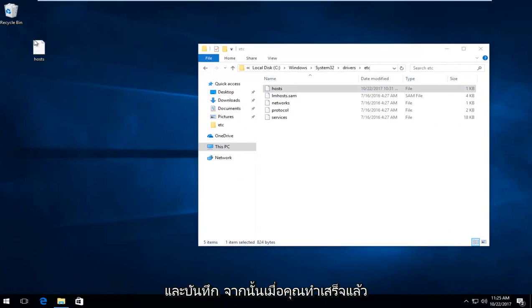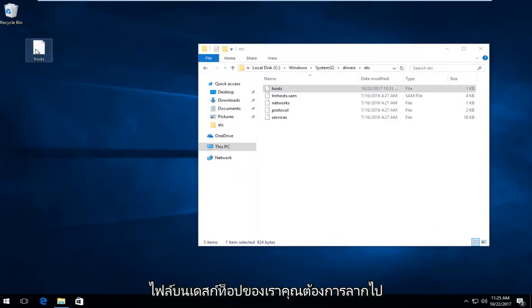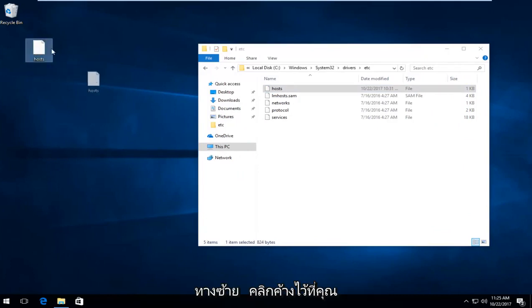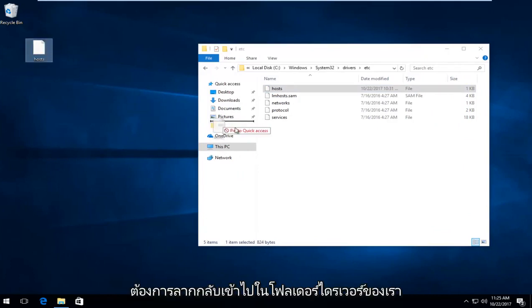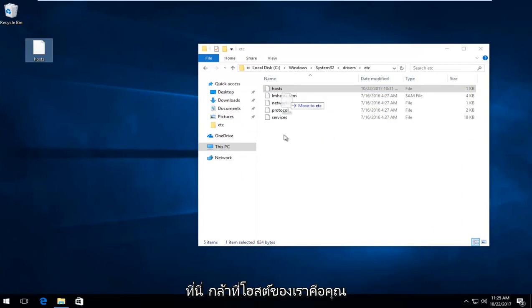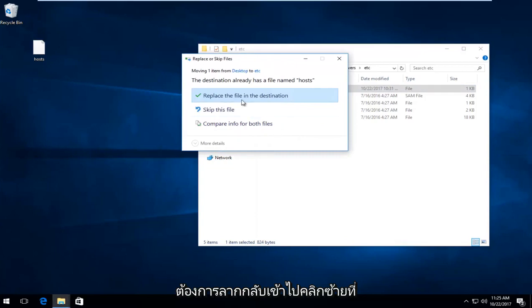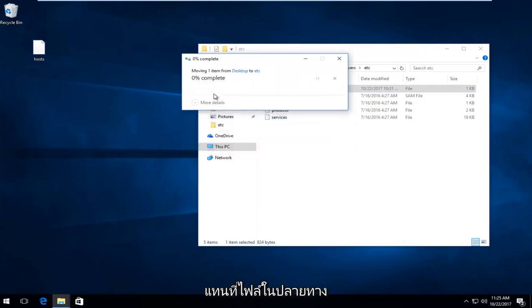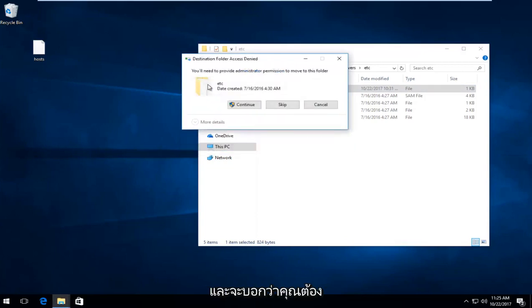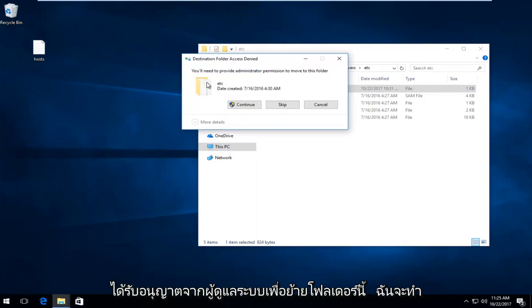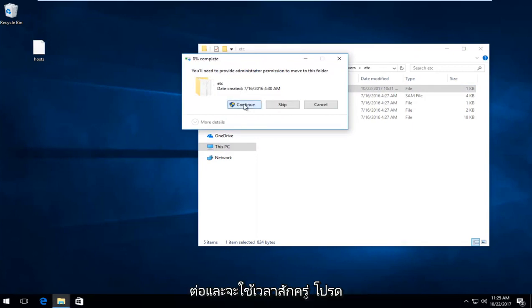And then once you've done that, the file on our desktop, you want to drag it by left clicking and holding it down. You want to drag it back into our drivers folder in here, right where our host is. You want to drag it back in. Left click on replace the file in the destination. And it will say you need administrator permission to move this folder. Select continue.